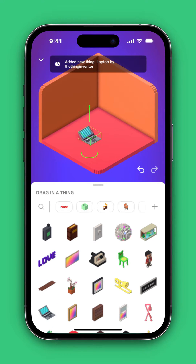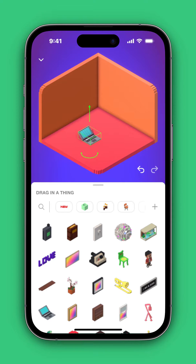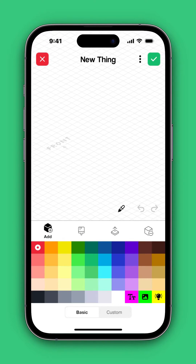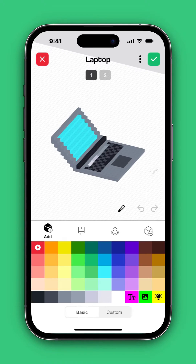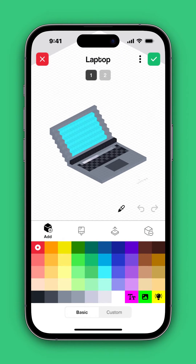Also, you can create a new thing by selecting the plus icon on the right-hand side to be brought to the Model Editor, or you could edit the thing that you just put in your room by tapping on it once and then selecting the cube to go into the Model Editor for that thing.